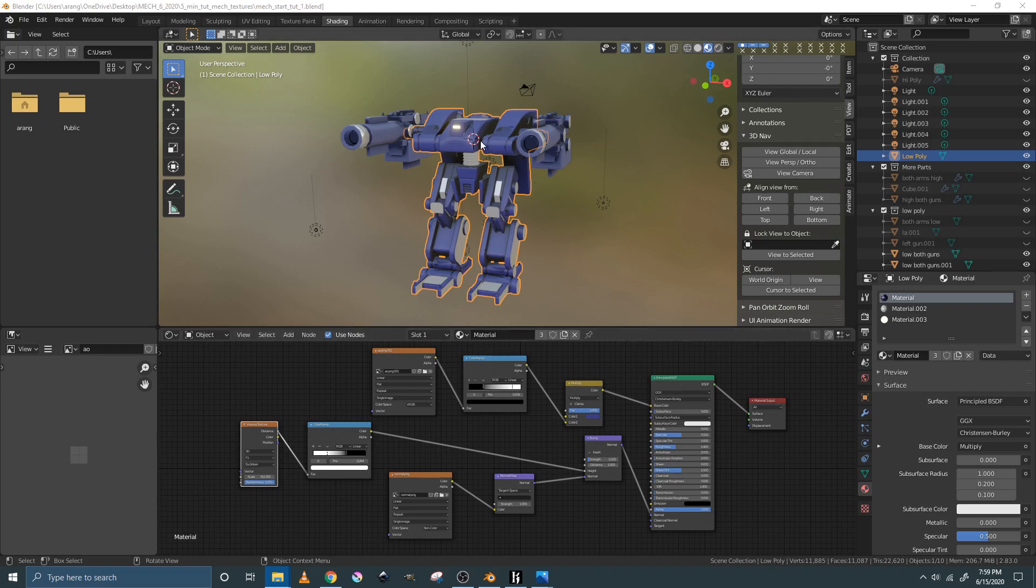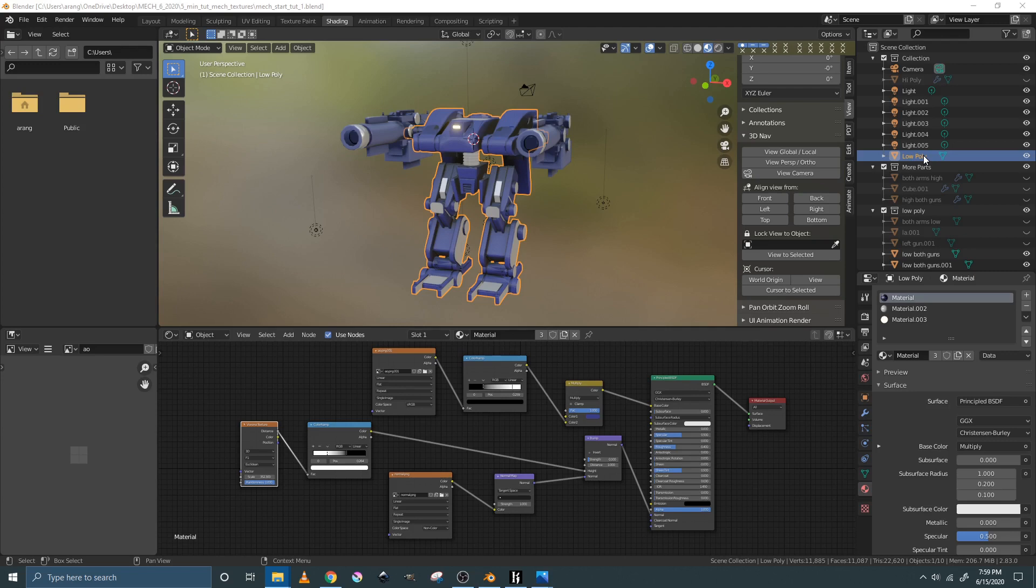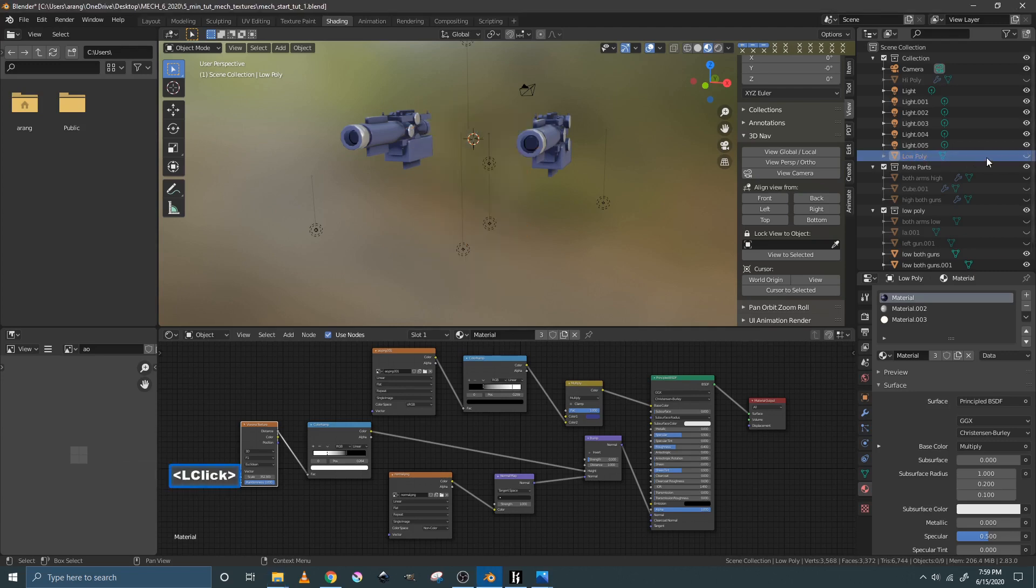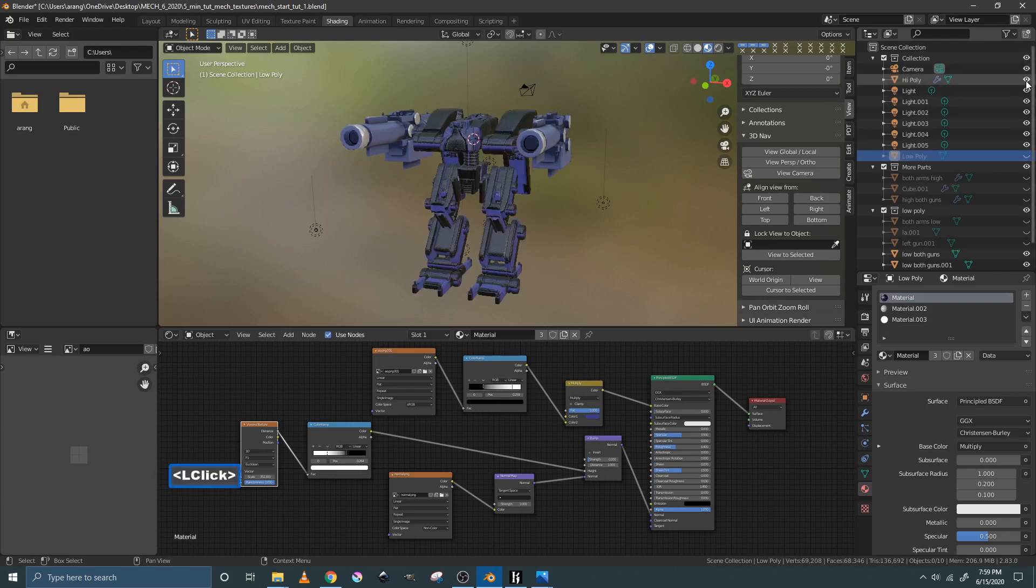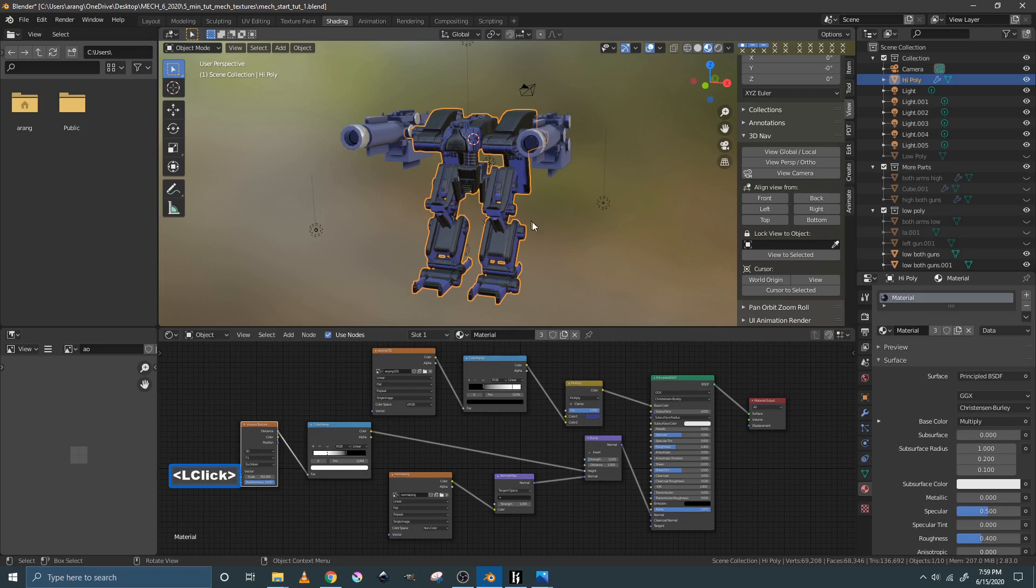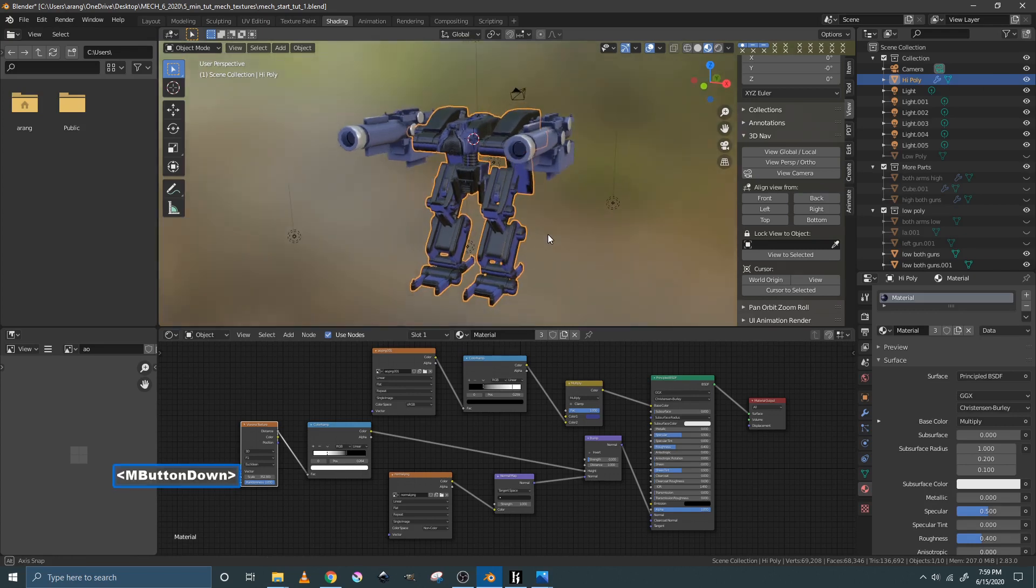So we're looking at the mech, we're in object mode, the mech is selected and we need to change it from the low poly to the high poly mech because you apply the edgewear to the high poly. So we're going to turn off the eye to the low poly and we're going to turn on the eye to the high poly and we're going to click on that. So we have that selected.